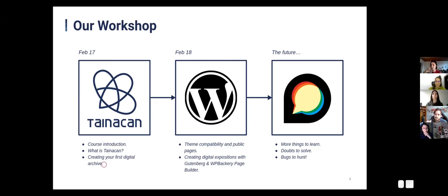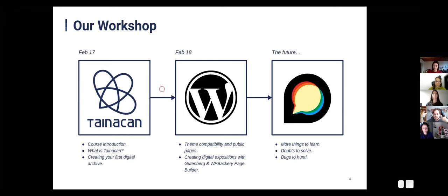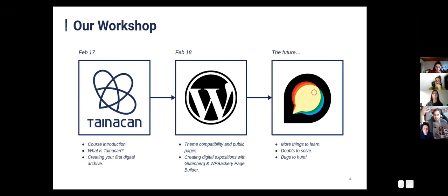The idea is not that you leave here knowing how to create digital repositories. You will learn a lot, but there is a lot of experimentation — you have to actually work with it to start raising more questions. This logo is the logo of Discourse, a discussion forum software where the Tainacan community is hosted. You're free to raise questions there — bring any doubts, report bugs, ask for ideas, and we'll be more than pleased to help.